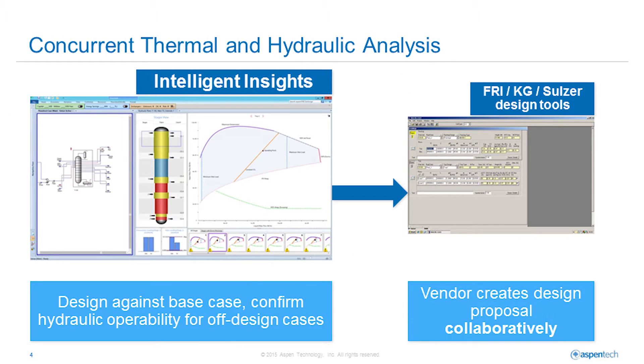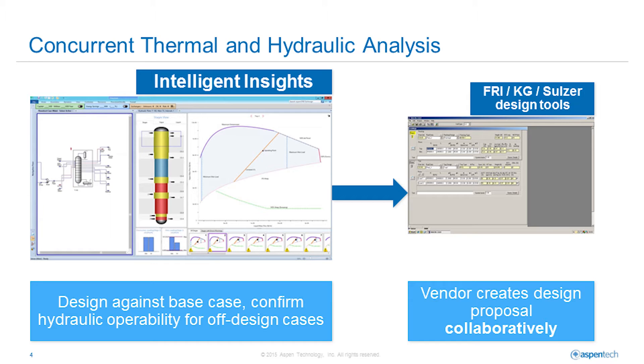With the new column analysis in V9 of Aspen One Engineering, hydraulics can be considered in the base case and off design cases with intelligent insights provided by hydraulic plot visualization and messaging. Engineers are empowered to work with the vendors on tray and packing designs collaboratively and then use the actual equipment information to make models more rigorous.